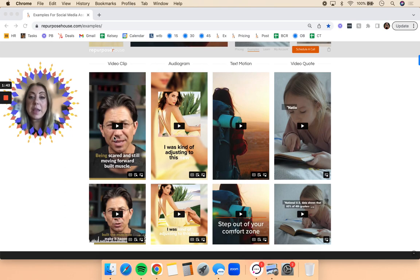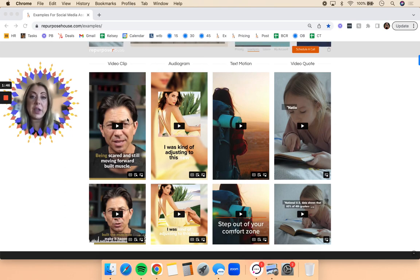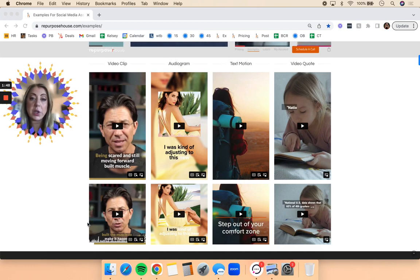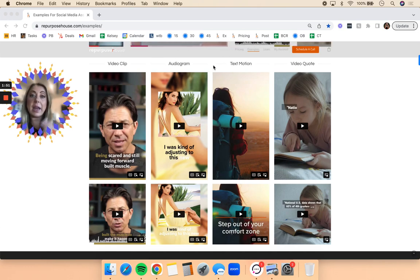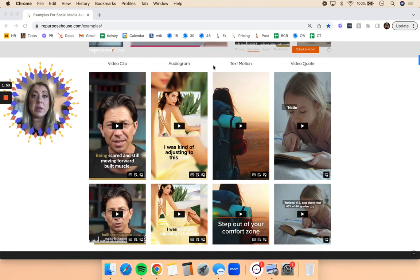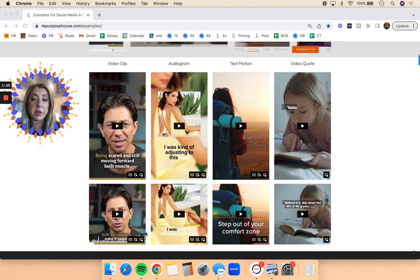So here are examples of what we have capabilities to create. If you send us video content to repurpose, we will turn that into what we call video clips. Should you send us any audio content, like podcasts or audiobooks, we'll be able to turn that into audiograms.